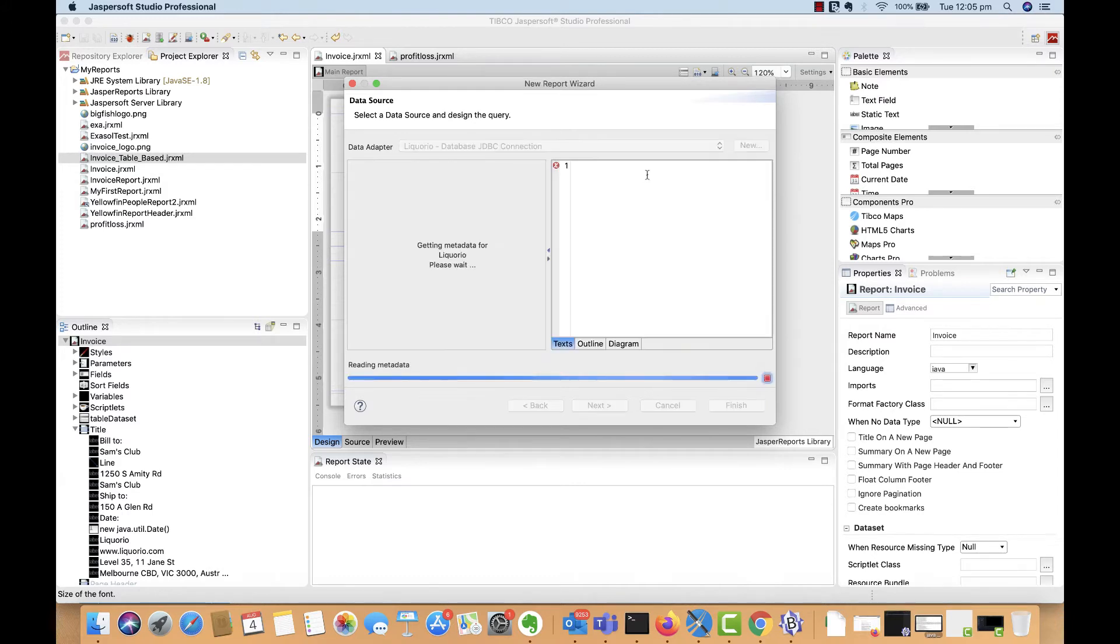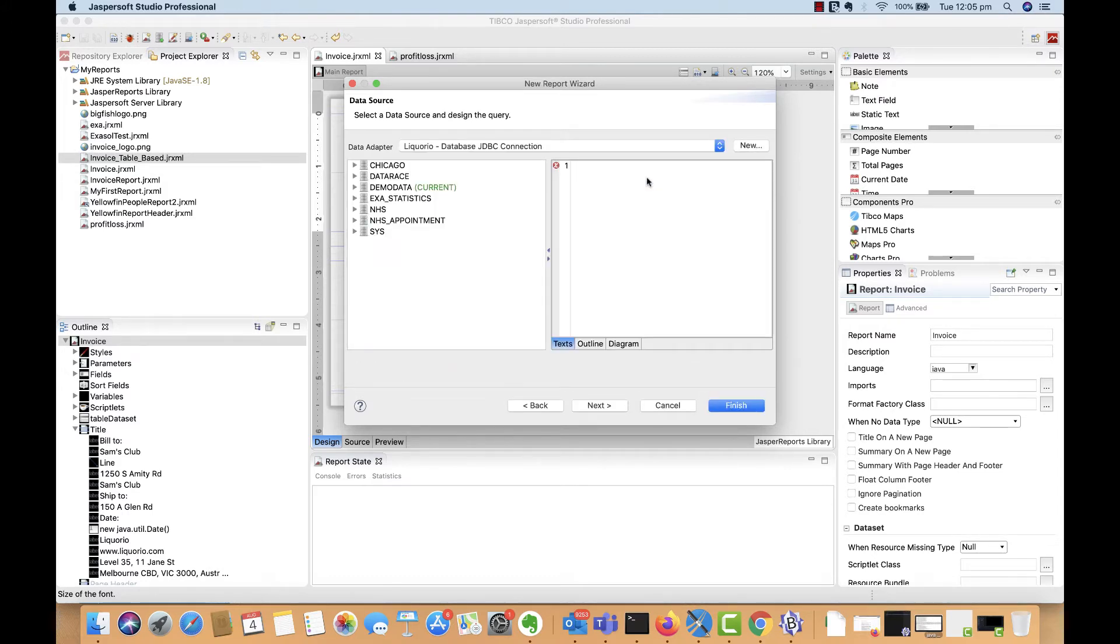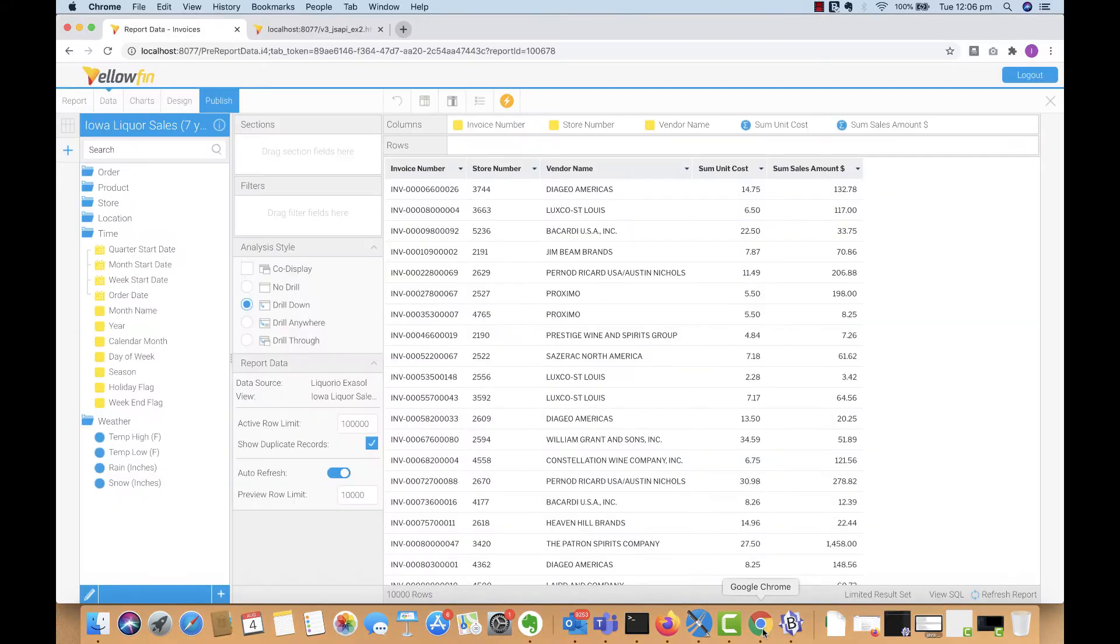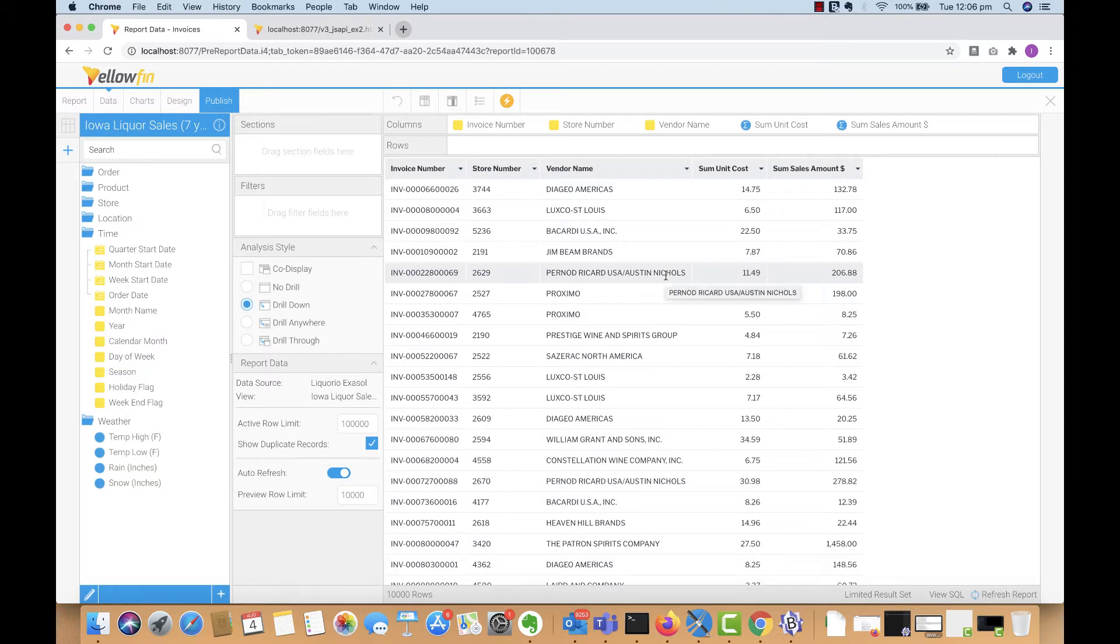Over here, you have access to the database schema and tables. In Jaspersoft, usually you would write the SQL query here to grab the data that you need for this pixel perfect report. A quick way to short circuit this process is to simply look at the columns and data that you need in the Yellowfin report first.